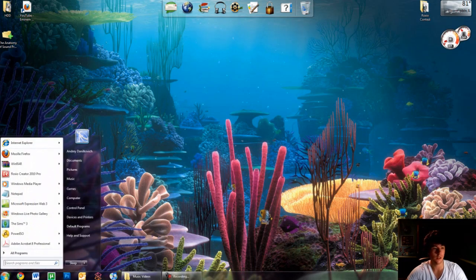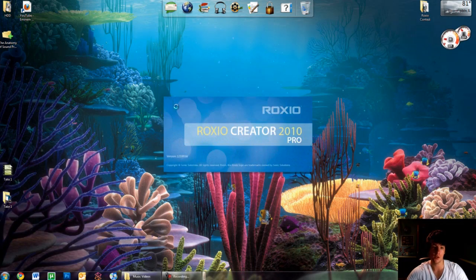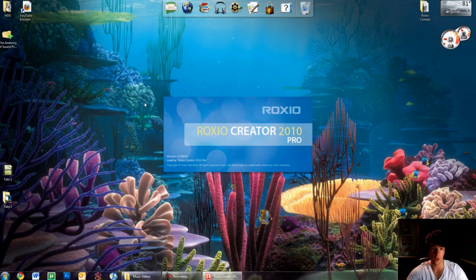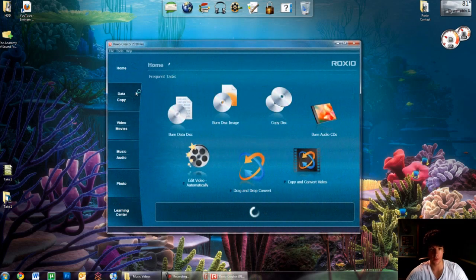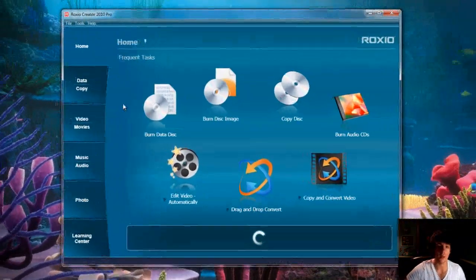Hey guys, Andre here. Today I'm going to show you some of the benefits of Roxio Creator 2010 Pro. It's priced to be $70, but it's totally worth it.